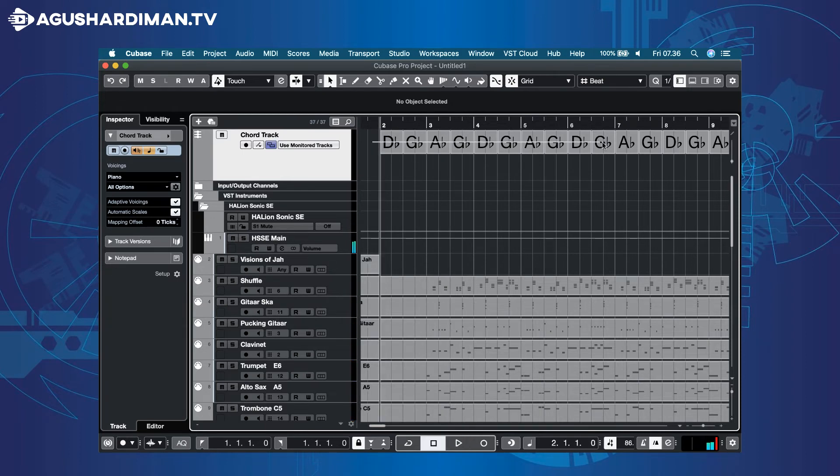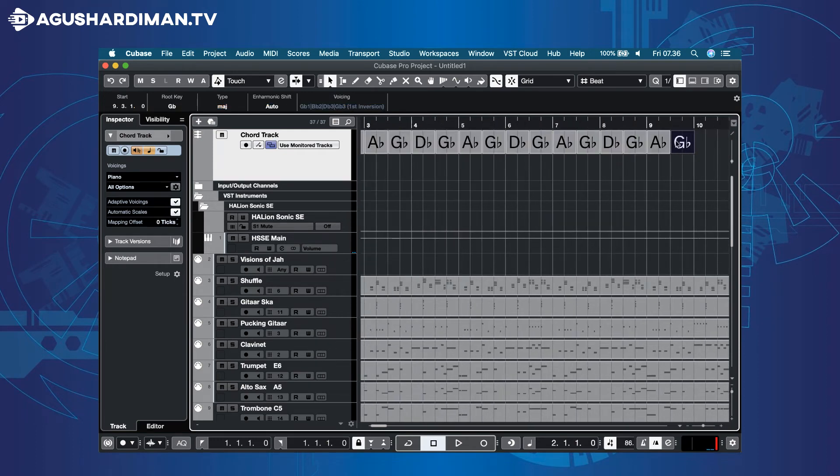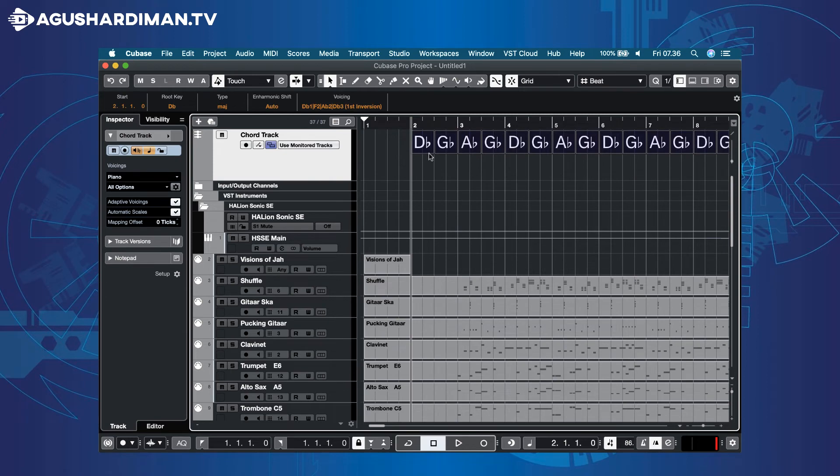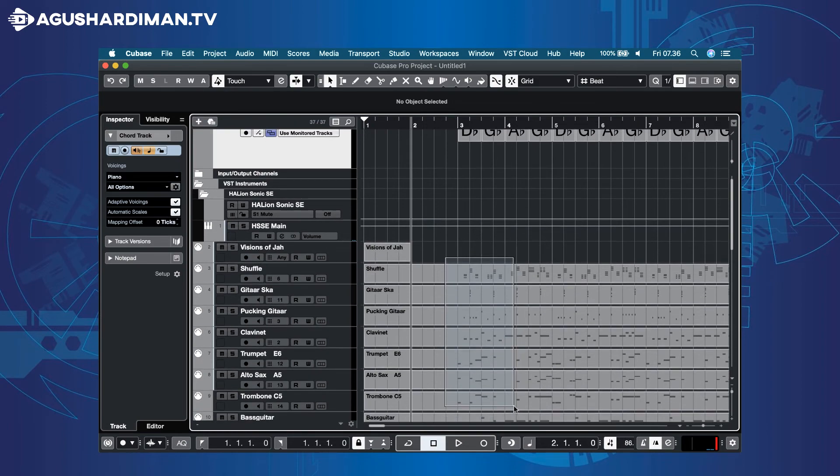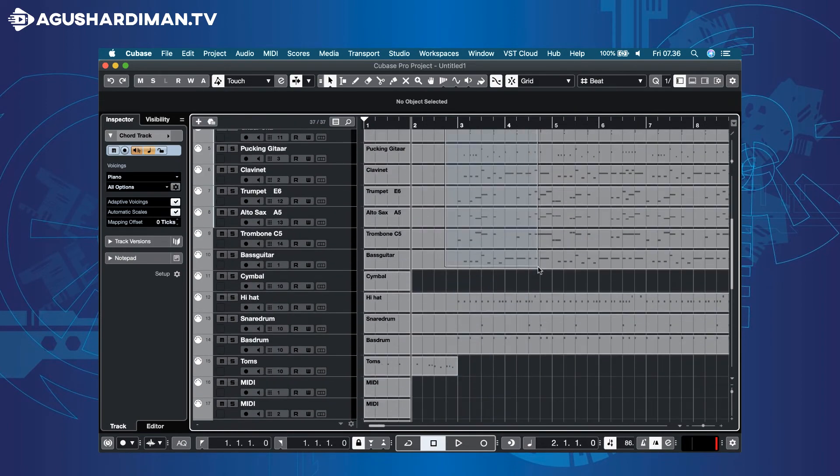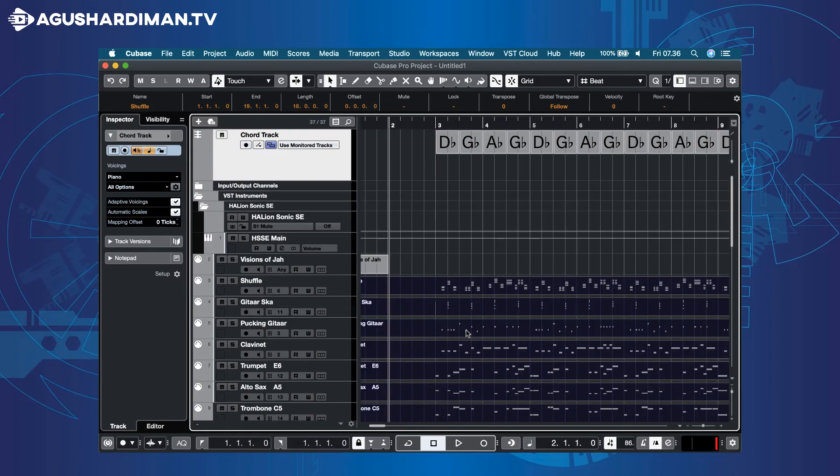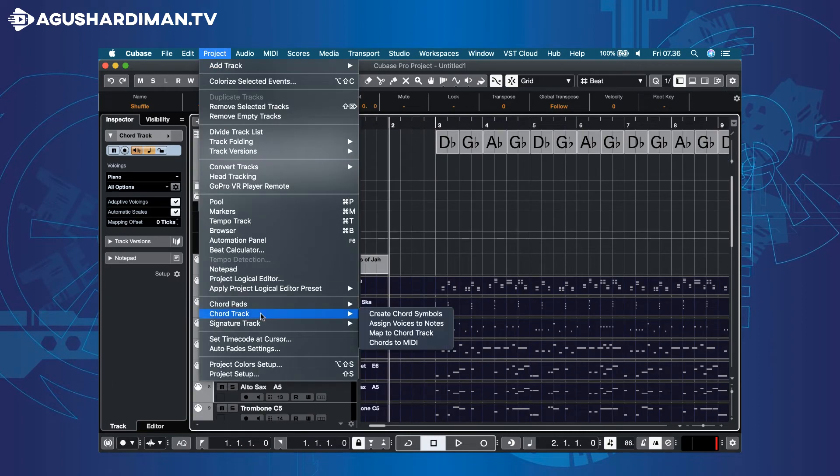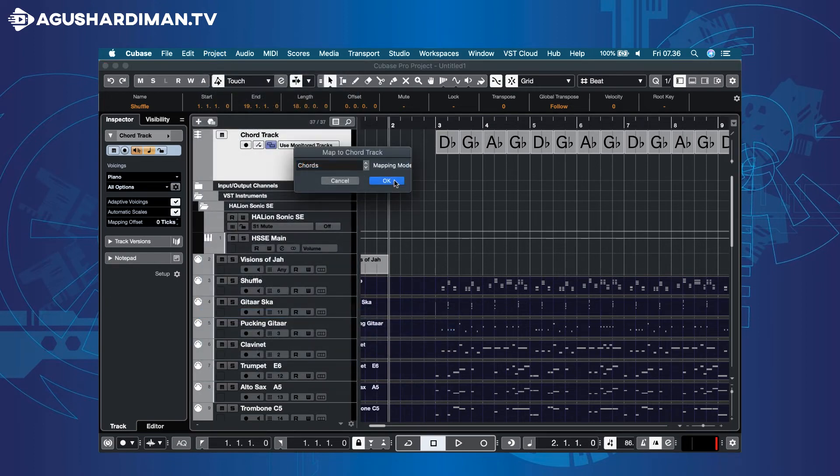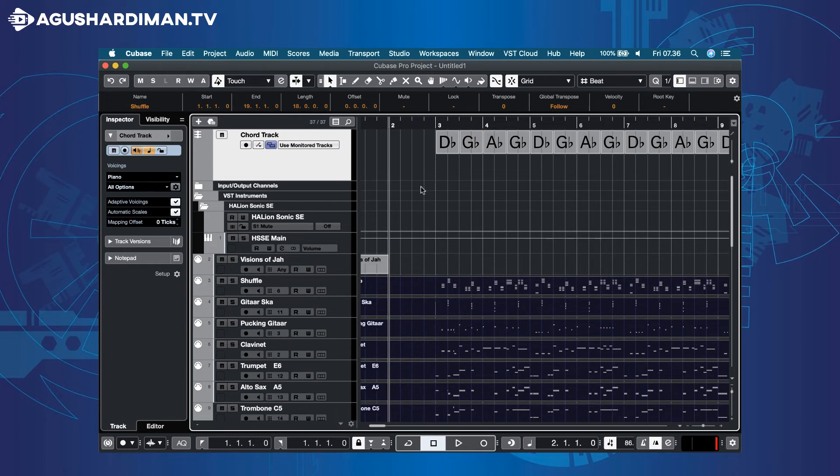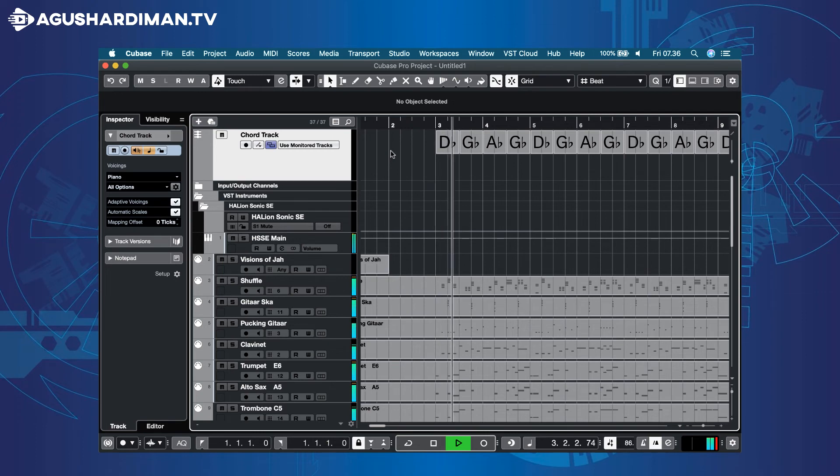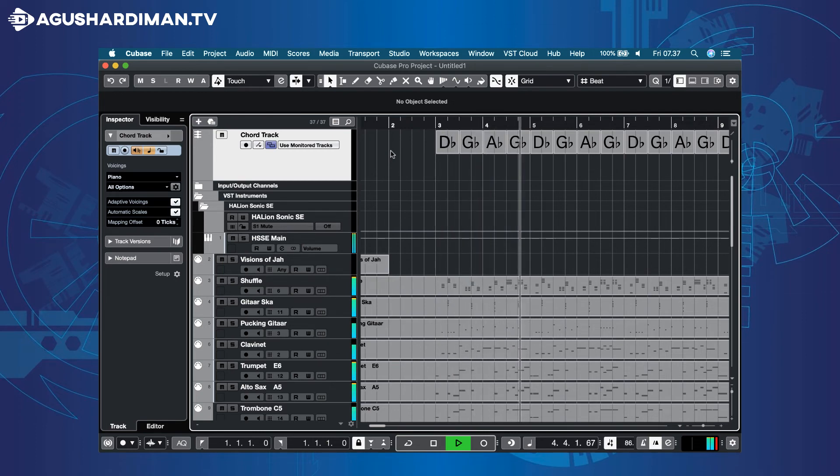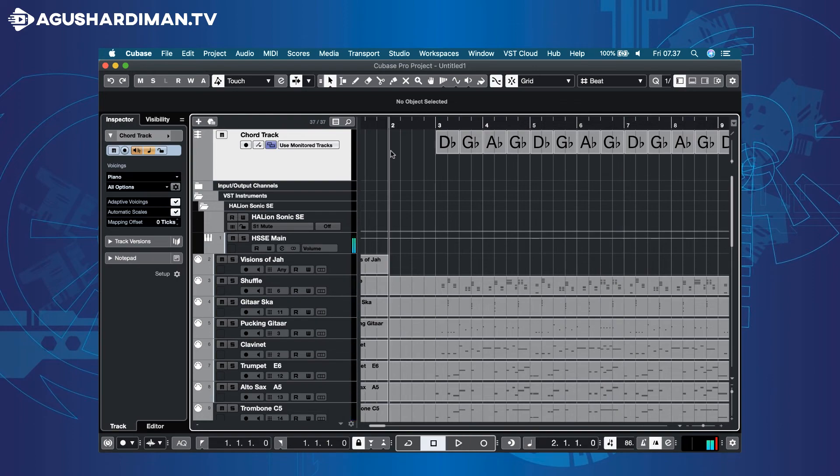Sorry, the chords started the wrong measure. Let's check again. Great.